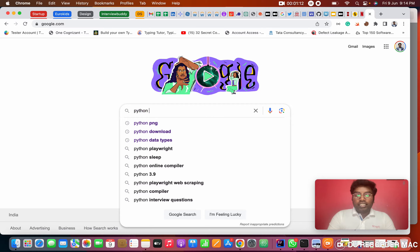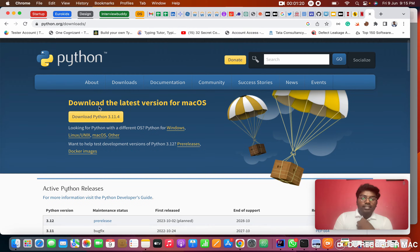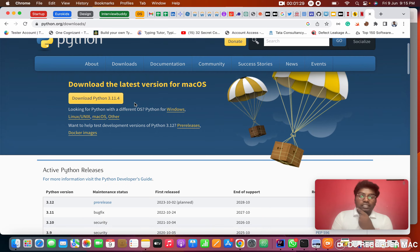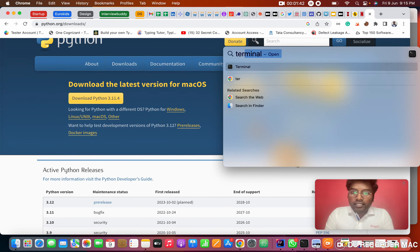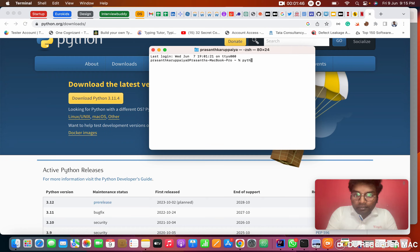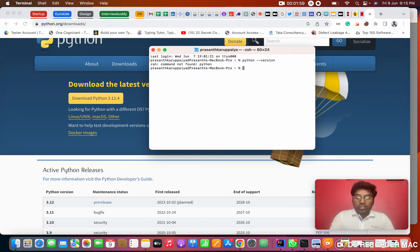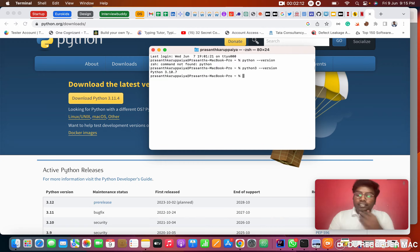To download Python, simply go to Google and search 'Python download'. The first website is python.org — just open it and you can download it. After downloading, click Next, Next, Next — that's enough. The current version is 3.11.4; when you see this video it may be a newer version, but nothing will change much. To verify installation: if you're using Mac, open a terminal and type 'python3 --version'. If you're using Windows, open Command Prompt and type 'python --version'.